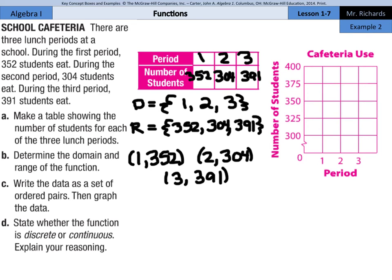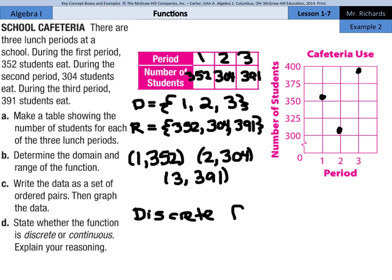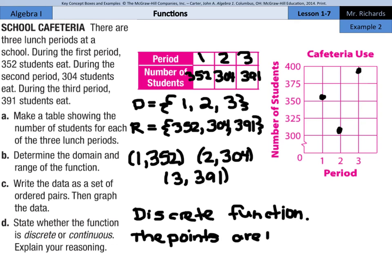When we graph that: (1, 352) is just above 350, (2, 304) is just above 300, and (3, 391) is just below 400. Part D asks us to state whether the function is discrete or continuous and explain. A discrete function is a graph that consists of points that are not connected; a continuous function is graphed with a line or smooth curve. This is a graph of points that are not connected, so our answer is discrete function. The points are not connected.